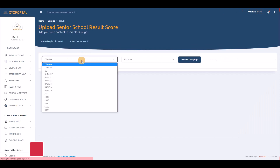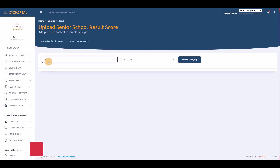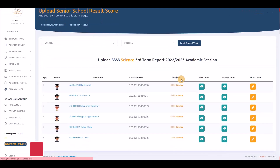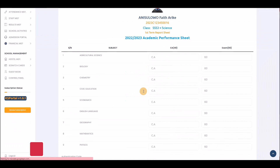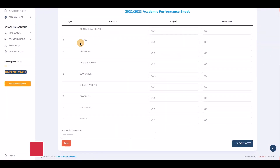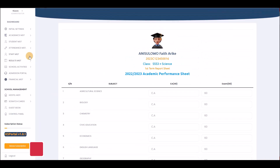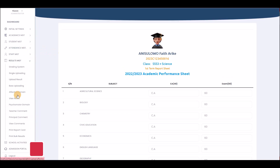For uploading all subjects for a single student who missed the entire exam period: check the student's name, class and arm, then upload one by one. For instance a science student might need Biology, Chemistry, Civic Education, English, Geography, Mathematics, and Physics all entered individually with their scores.